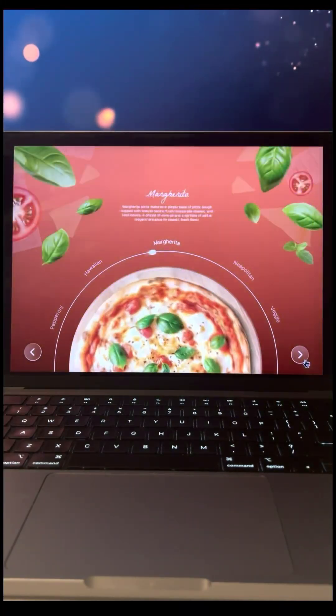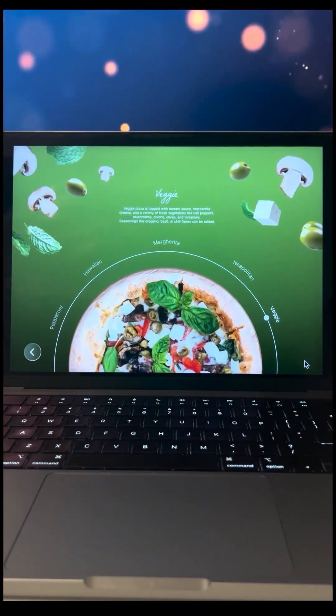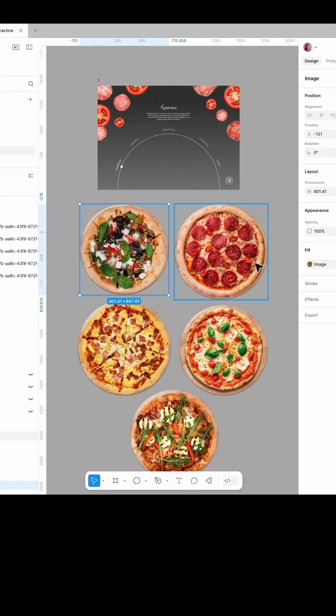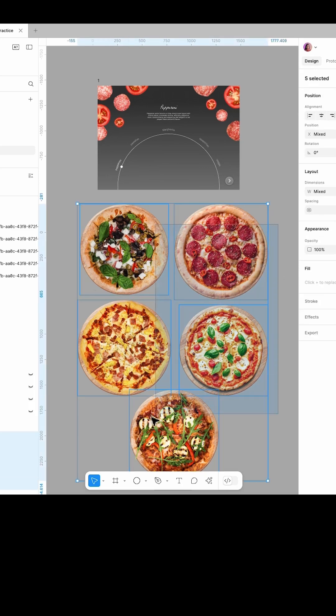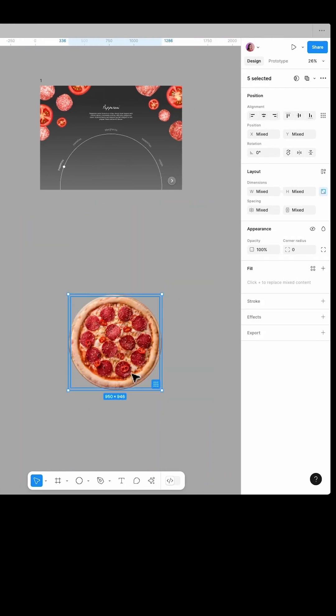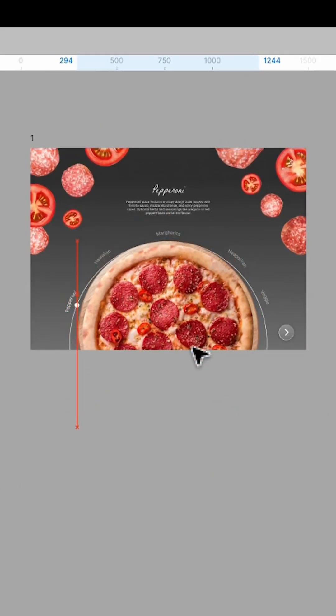How to create this circular slider in Figma? First, collect PNGs of circular elements like this pizza and align them to the center. Place them inside a frame like this.